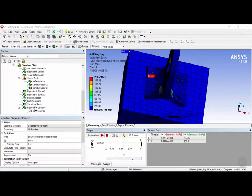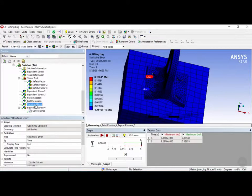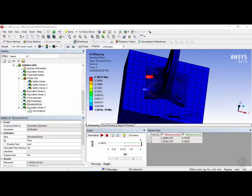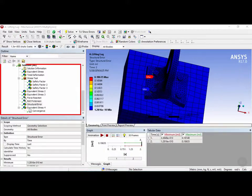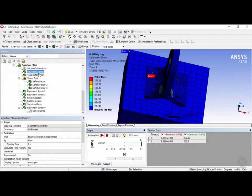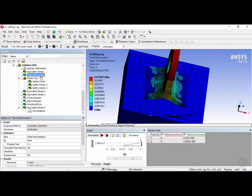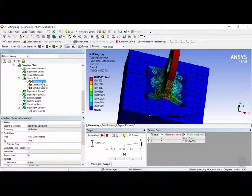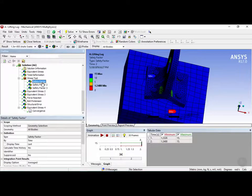Now if we check our structural error, we can see that we have now eliminated the error in this region from before. Now let's say you want to add all of these results to a report, and you want to include different types of views, let's say for the equivalent stress, the total deformation, and safety factors.